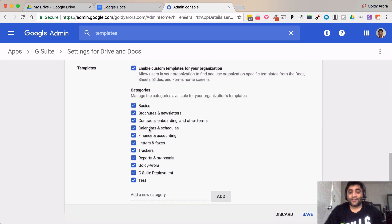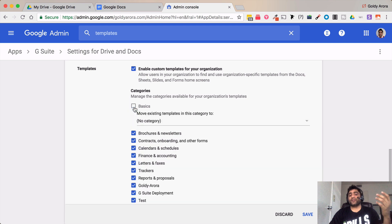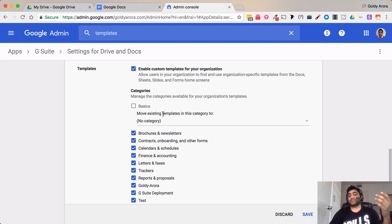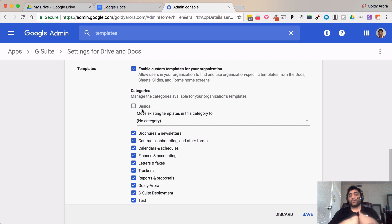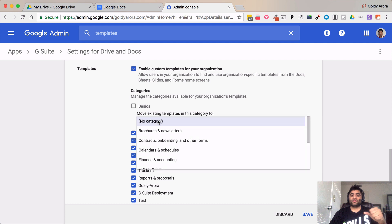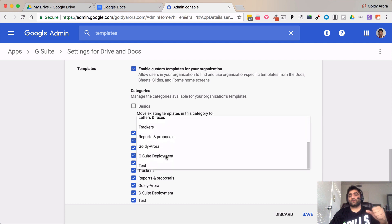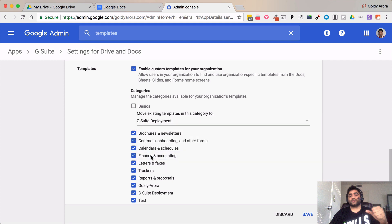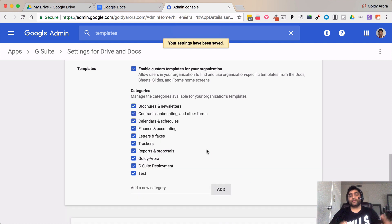In case if you want to uncheck any of these just click on uncheck and then you have a couple of options. The first one is that you can just leave it as it is and save it, and if you do that all the templates that you already had in this category will be marked as uncategorized. But in case if you choose any replacement category from here, and for example if I choose this G Suite deployment, all the templates which were in basic now will be appearing in G Suite deployment category and then I can simply save it. So this is how you create categories.